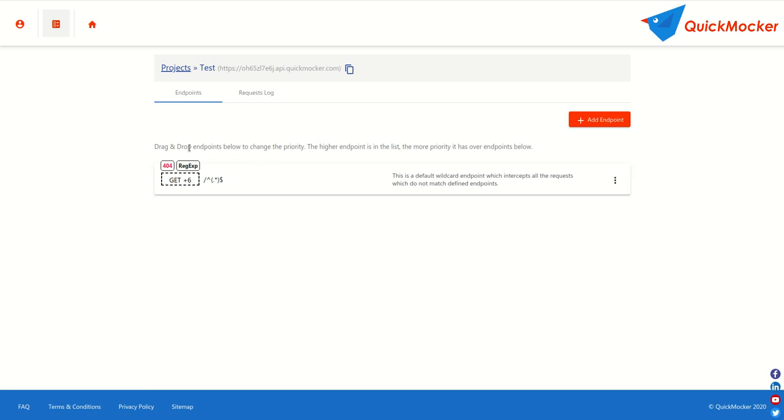On the very left side of the endpoint panel you can see the response HTTP status code. It is set to 404 by default because we assume that currently you do not have any valid web service routes. You may easily change the response code to 200 if you want.